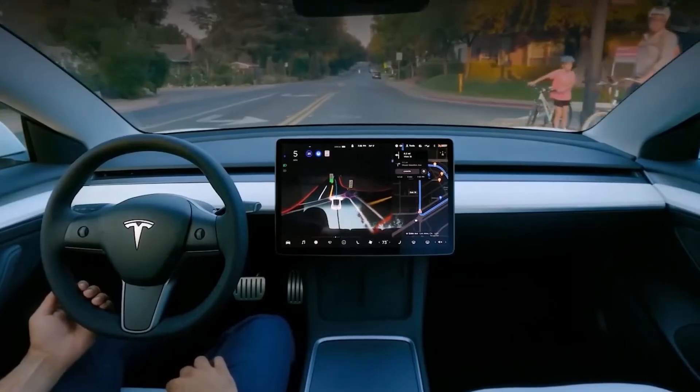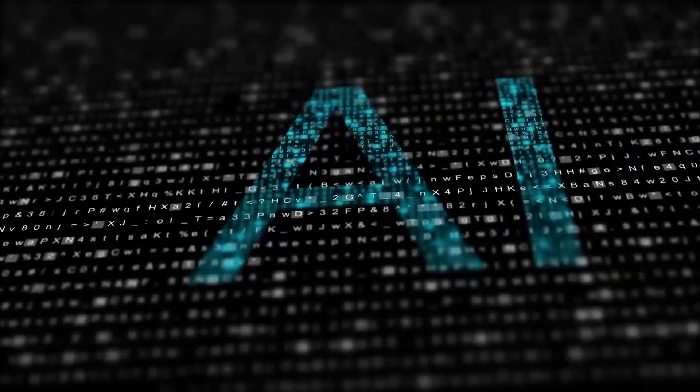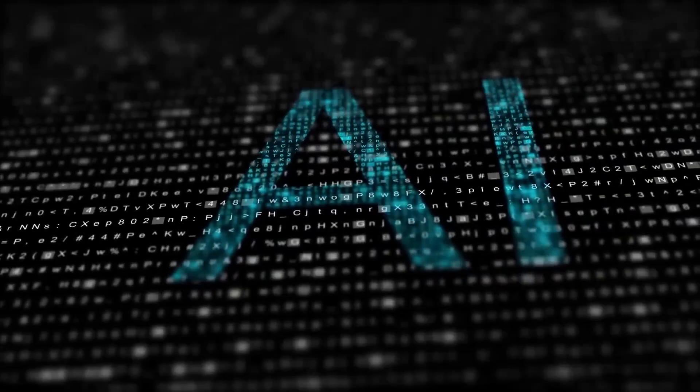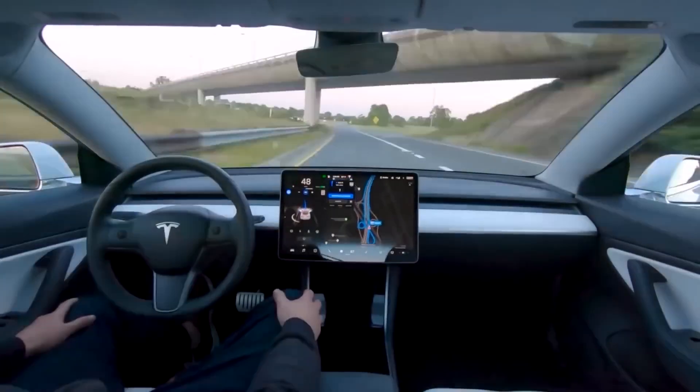The Dojo supercomputer processes these videos, analyzes patterns, and teaches the AI how to respond better next time.